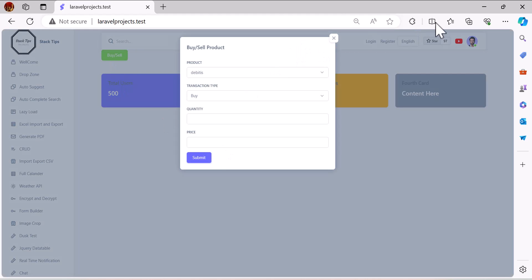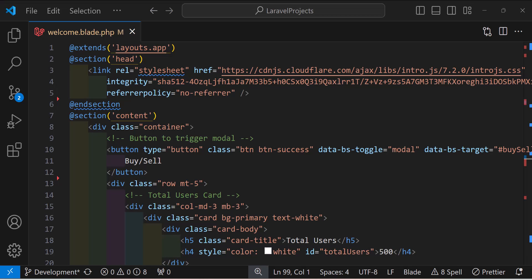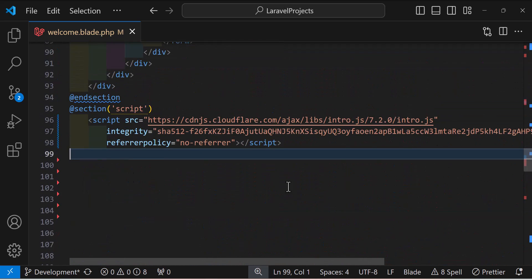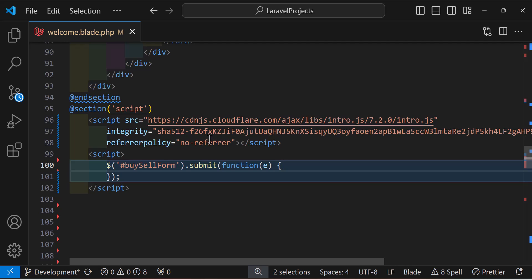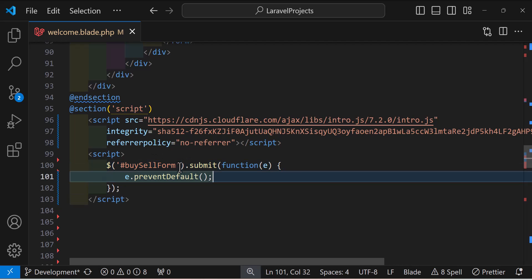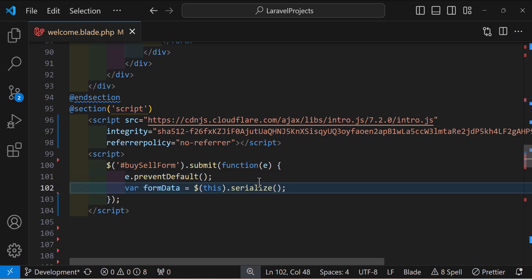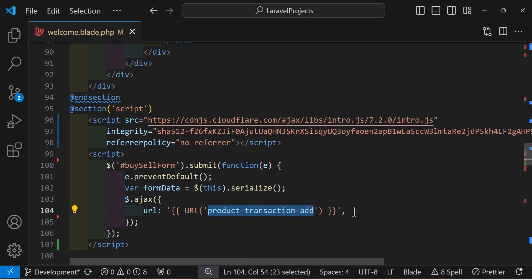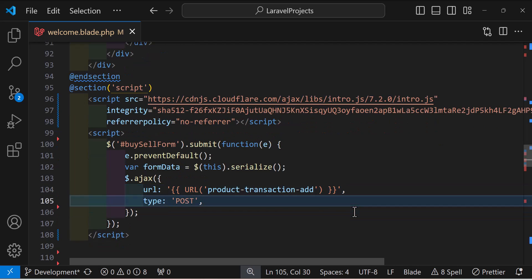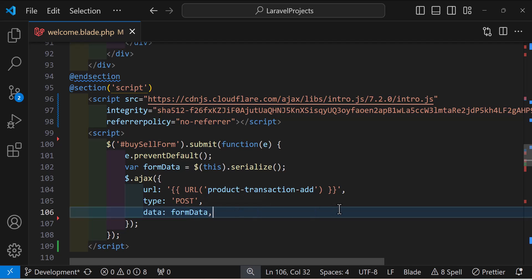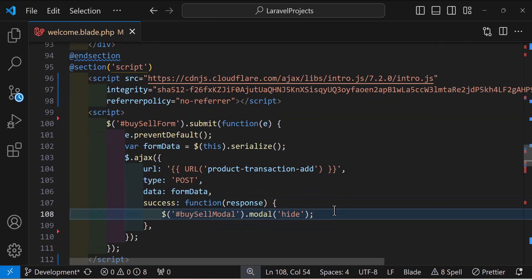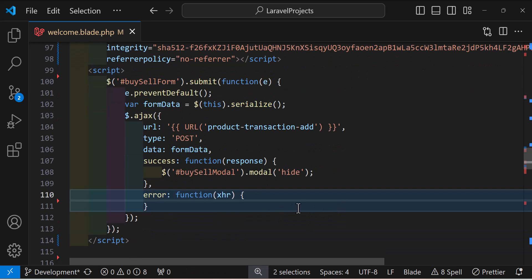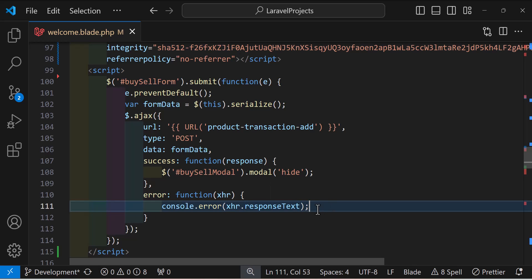Now let's create an Ajax function to submit this modal. In the script section, I'll create an event listener for the form submit, prevent the default functionality, create a FormData object, and use Ajax to post my data to the specified URL. The request type is POST and the data is the FormData. On success, I'll hide the modal; on error, I'll console log the error. Let's save everything.